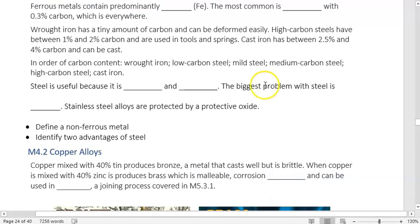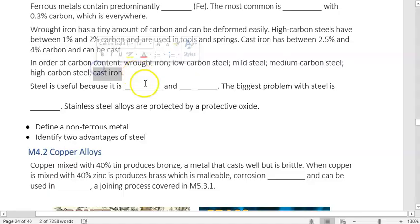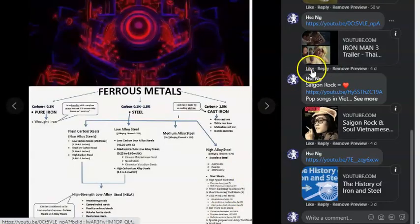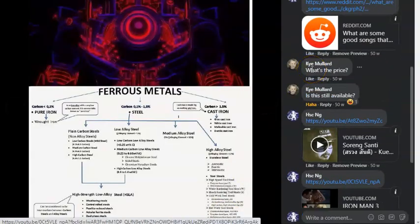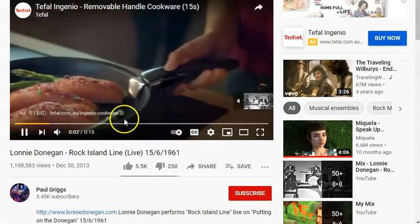On the carbon content scale: at one end we have wrought iron, which has basically no carbon, then low carbon, mild steel, medium carbon steel, high carbon steel, and cast iron at the highest. Pig iron has even more carbon than cast iron — about 6%.